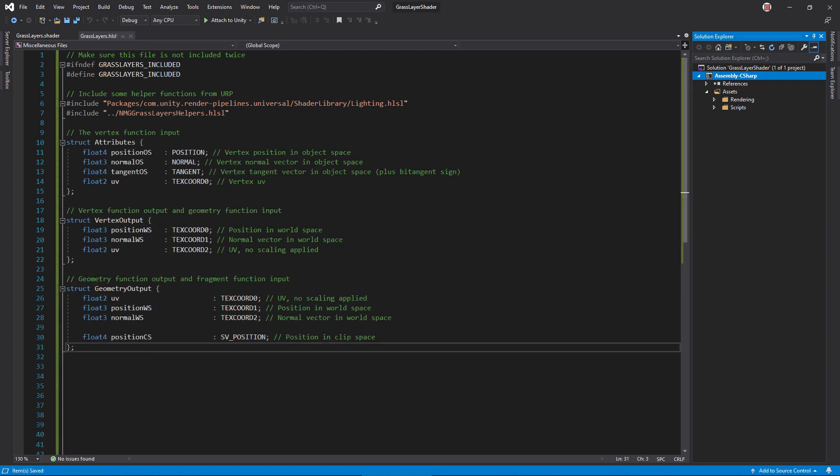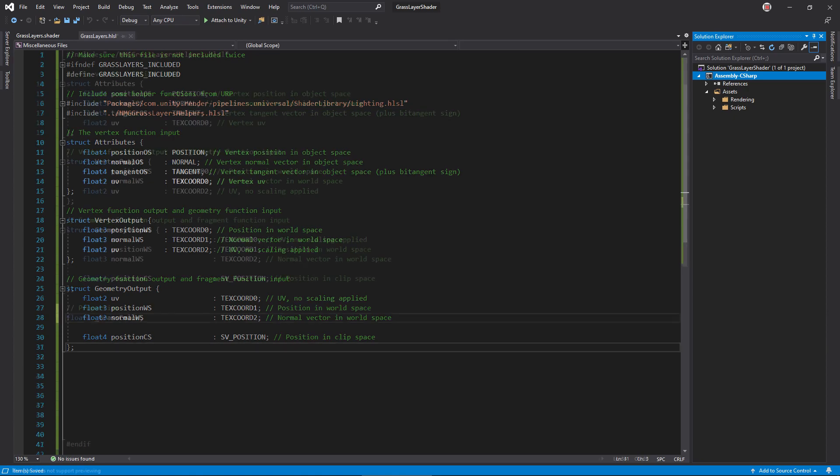Here are the data structures. We'll need the position, normal, tangent, and UV from the mesh. Note that geometry output contains the clip space position. Since we will generate points in the geometry function, it doesn't make sense to compute that in the vertex function.